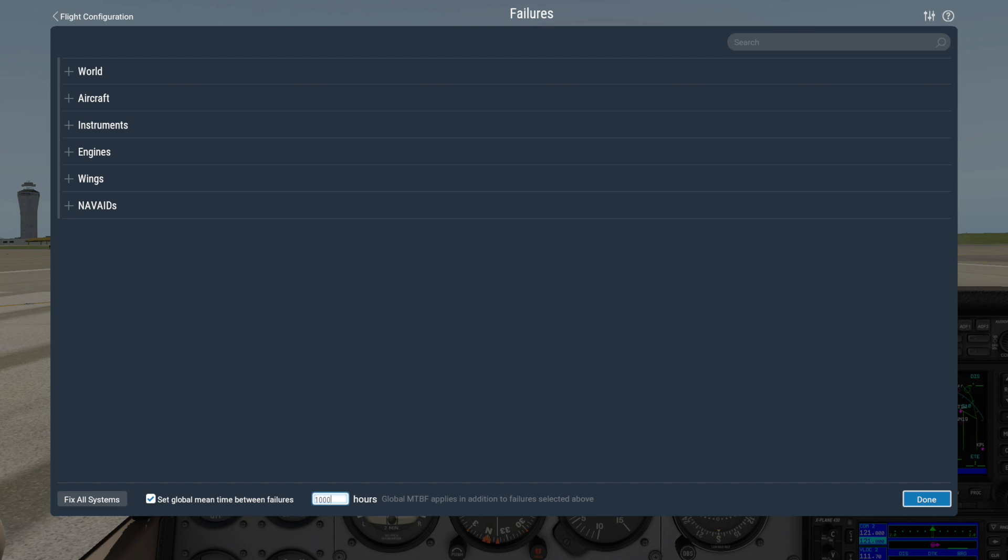And if you don't want that kind of randomized excitement in your sim experience, I'd make sure this box is unchecked to prevent all random failures.